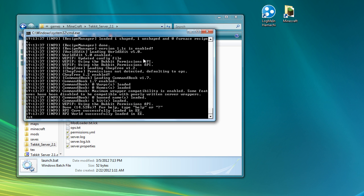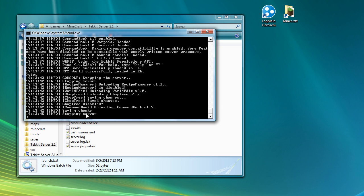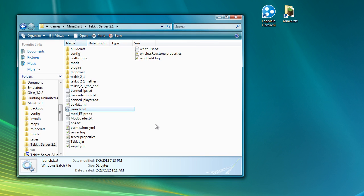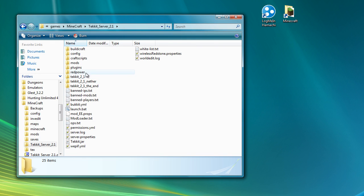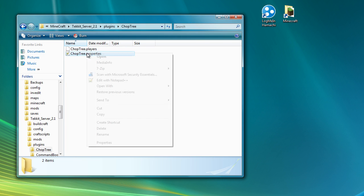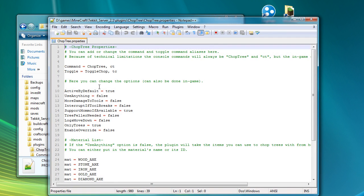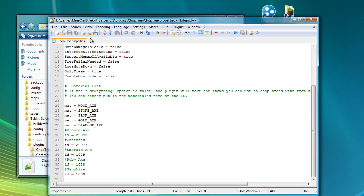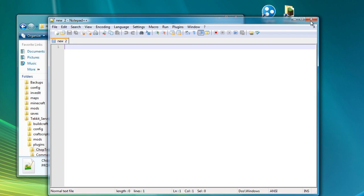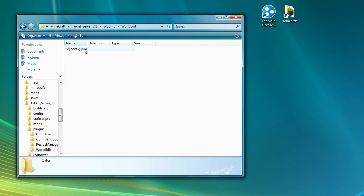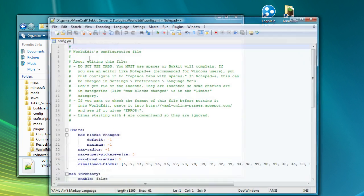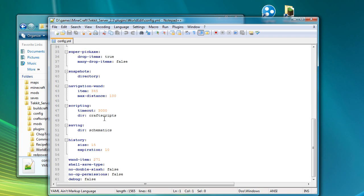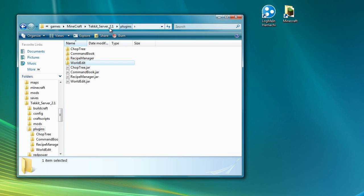So what we're going to do is I'm just going to stop the server. You can see that it now comes up pressing a key to continue that it's finished. And so what I'm going to do is go into the plugins chop tree and as I always do I'm going to change the chop tree... No, not chop tree. It's world edit that I want to change. There we go. World edit.